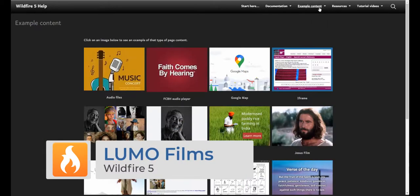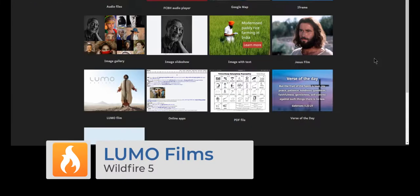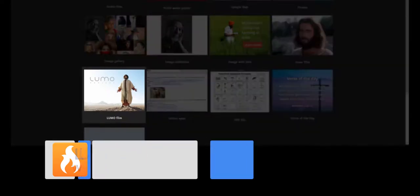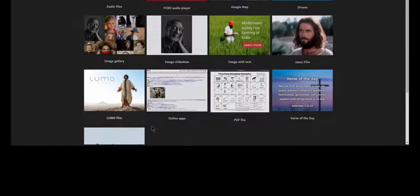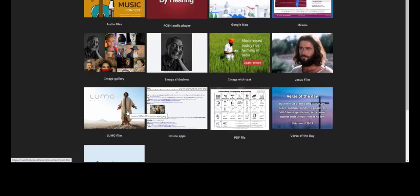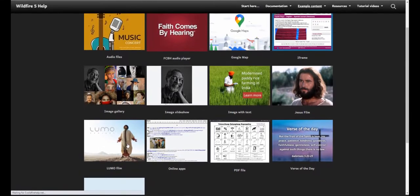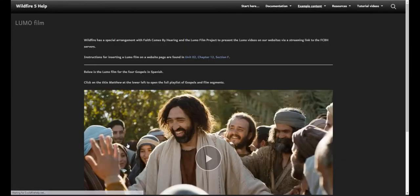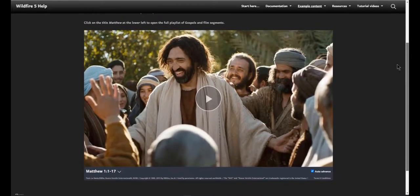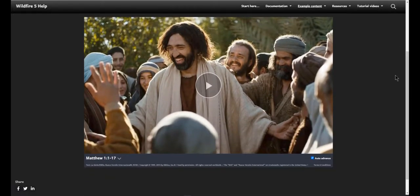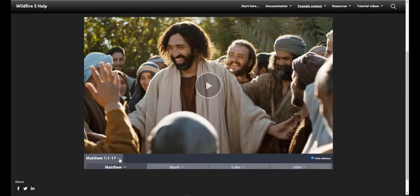And another new feature is the ability to integrate in your website the Lumo project. In partnership with Faith Comes by Hearing, if one of the gospel films has been created in your publication language, we can seamlessly stream the video on your website in this customized video player.